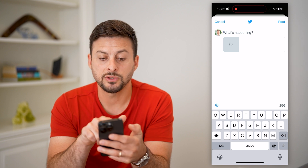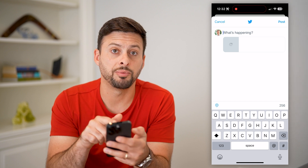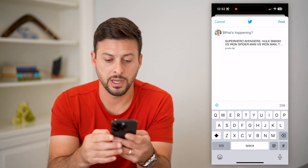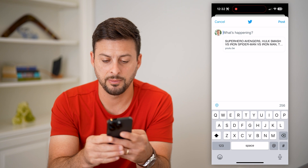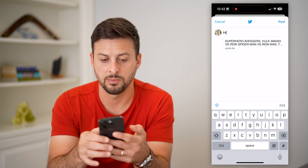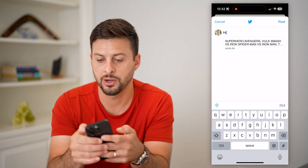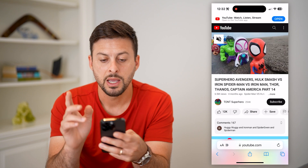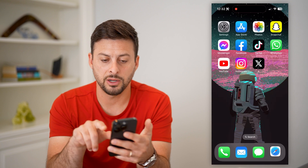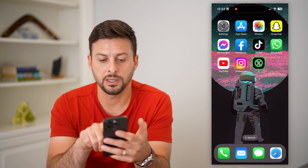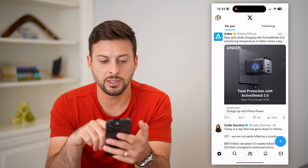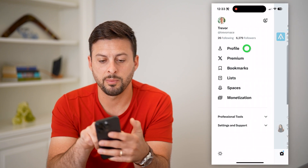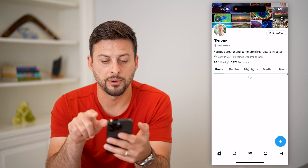You can see that it starts to populate basically what it will look like. I'm just going to type in something random here and hit Post. Now that I've done that, I'll show you what it looks like. Let's head into X here, swipe to the right, and tap on Profile.